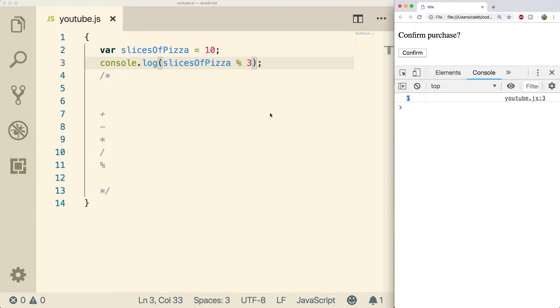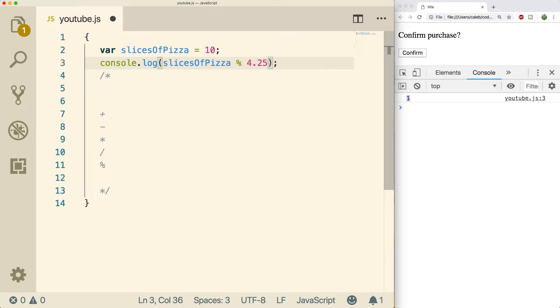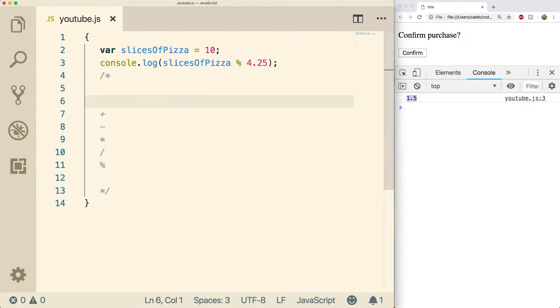One thing that's cool with JavaScript modulus is that you can actually use decimal values. Some other languages don't let you do this. This means we could split it with, I don't know, 4.25 people. Kind of a stupid example, but you can see that when we refresh this, we get 1.5. So if you're working in C, for example, you couldn't put the 4.25. You could only use whole numbers such as 4.